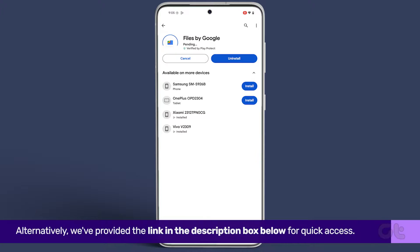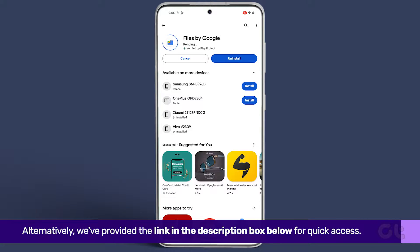Alternatively, we've provided the link in the description box below for quick access. Once installed, open the app.